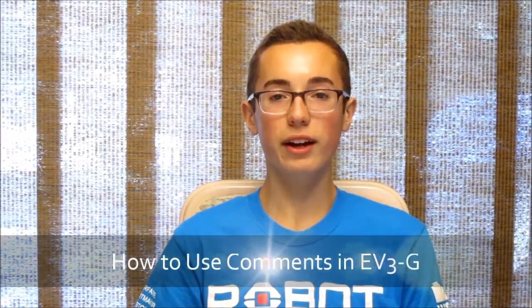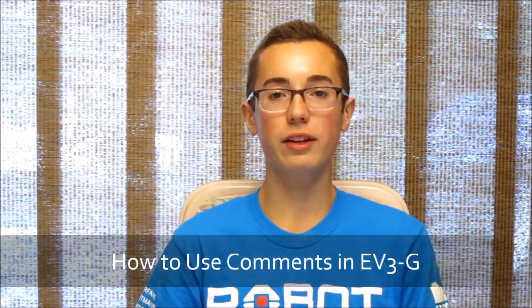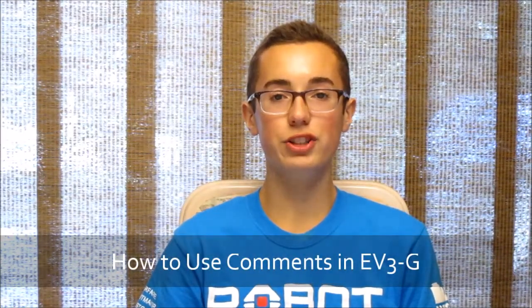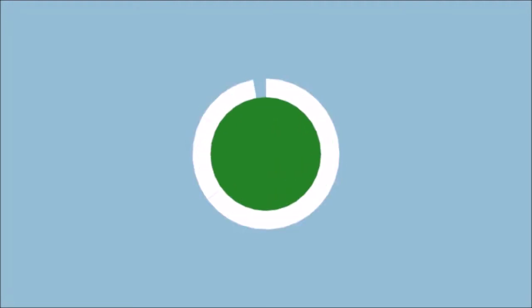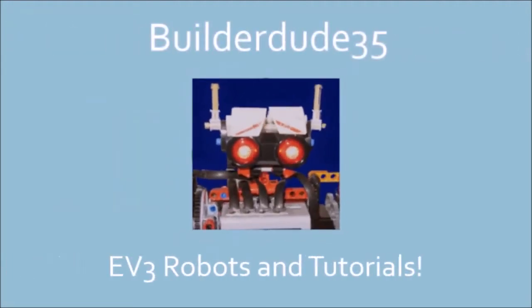Hey everyone, this week I'm going to teach you about using comments in your EV3G code. Comments are a feature that are included in most programming languages, and EV3G also has them.